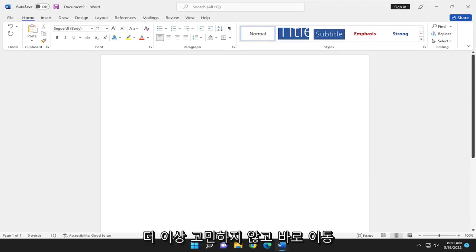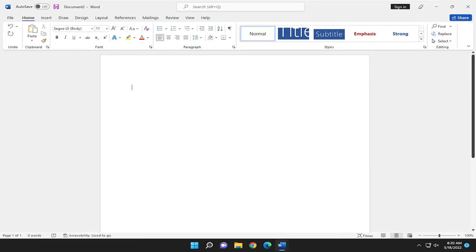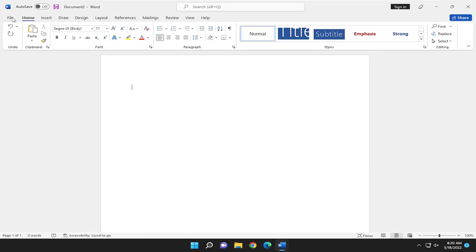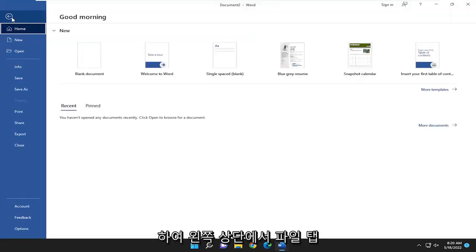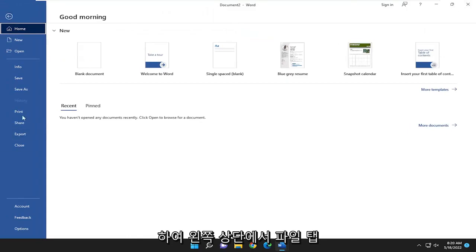And without further ado, let's go ahead and jump right into it. So all you have to do is select the File tab up in the top left. And then you want to select New.